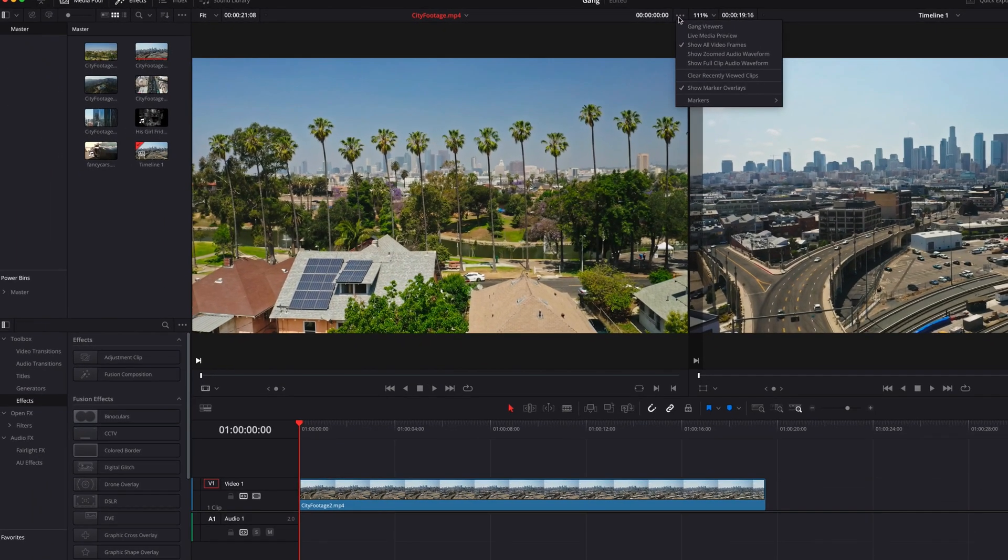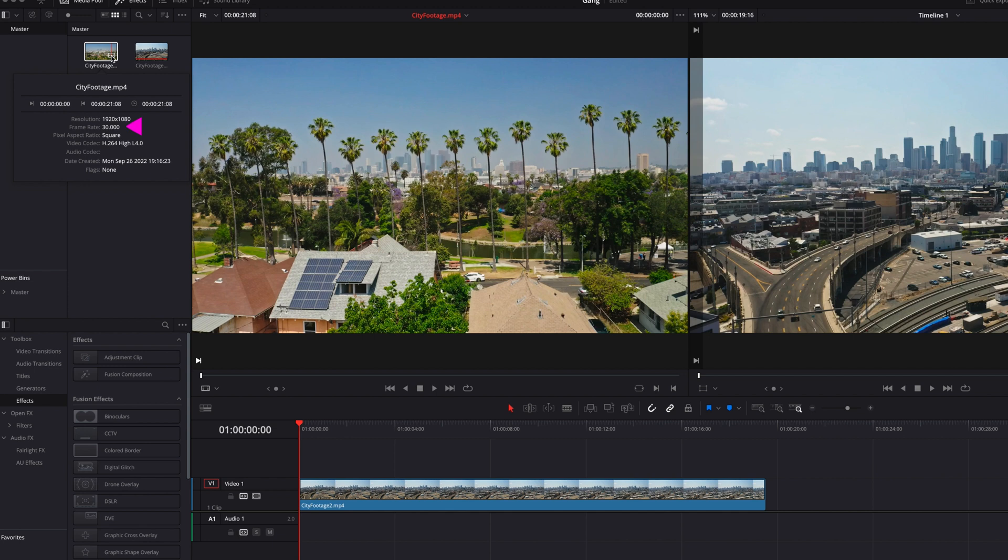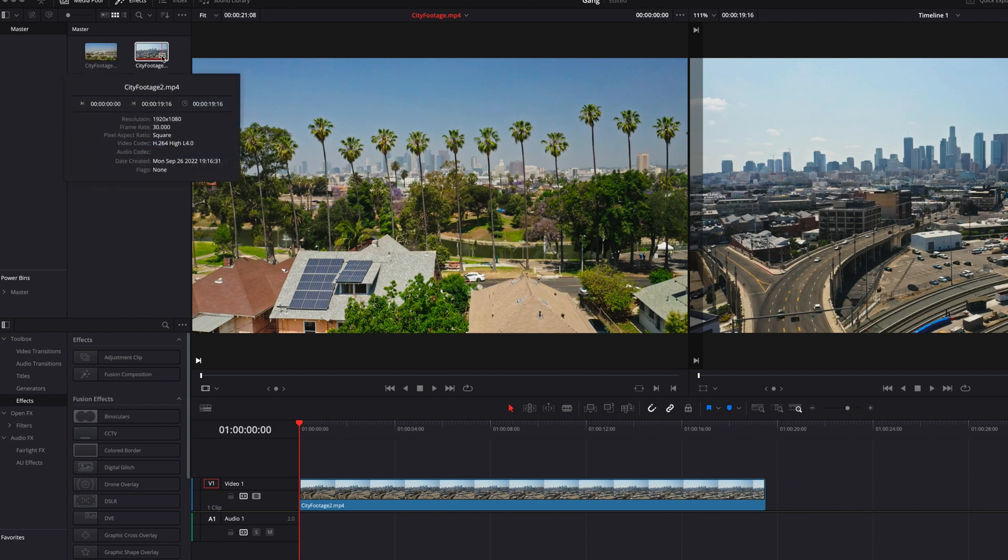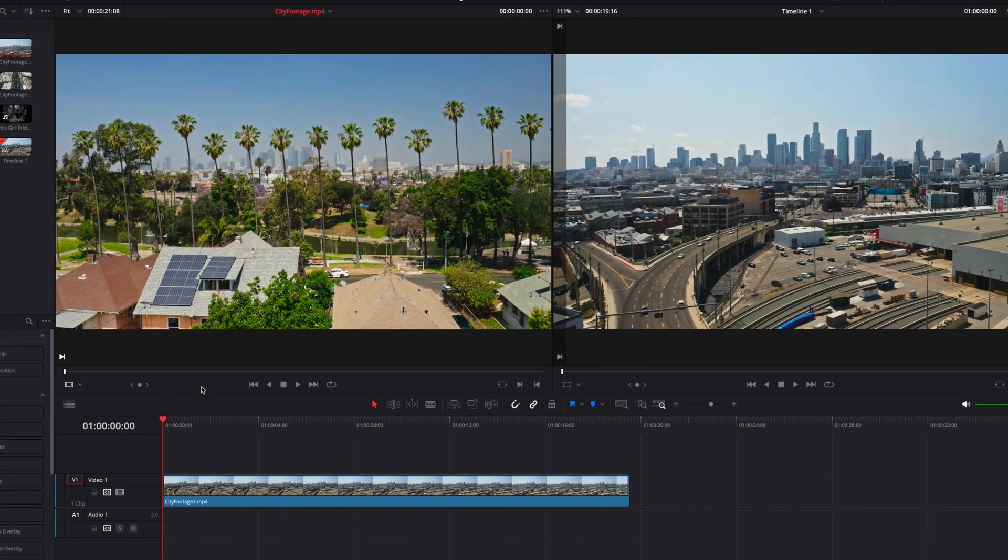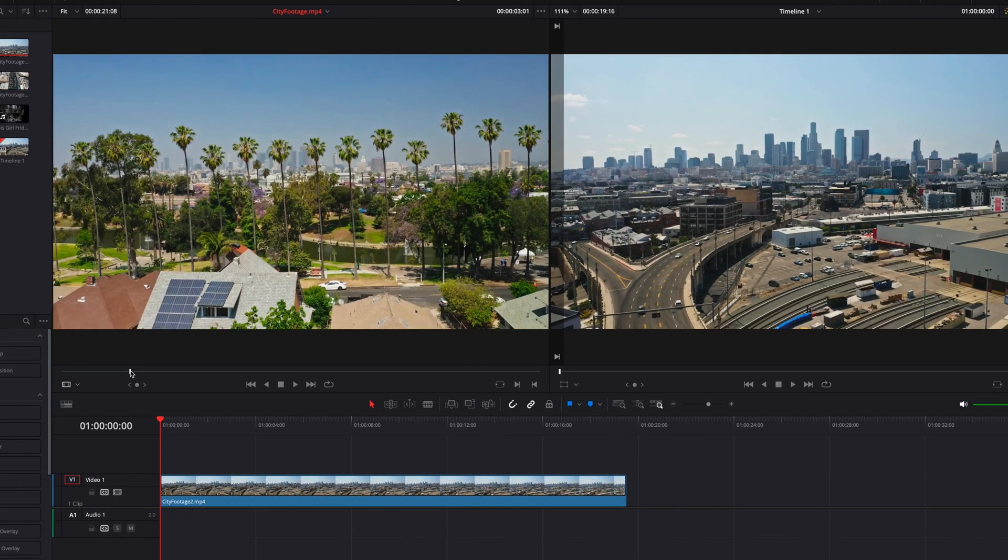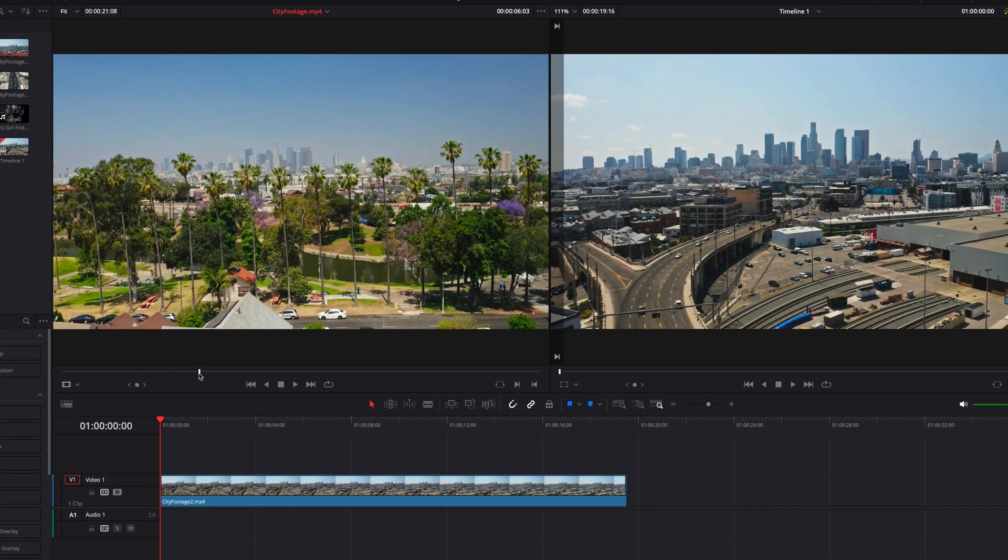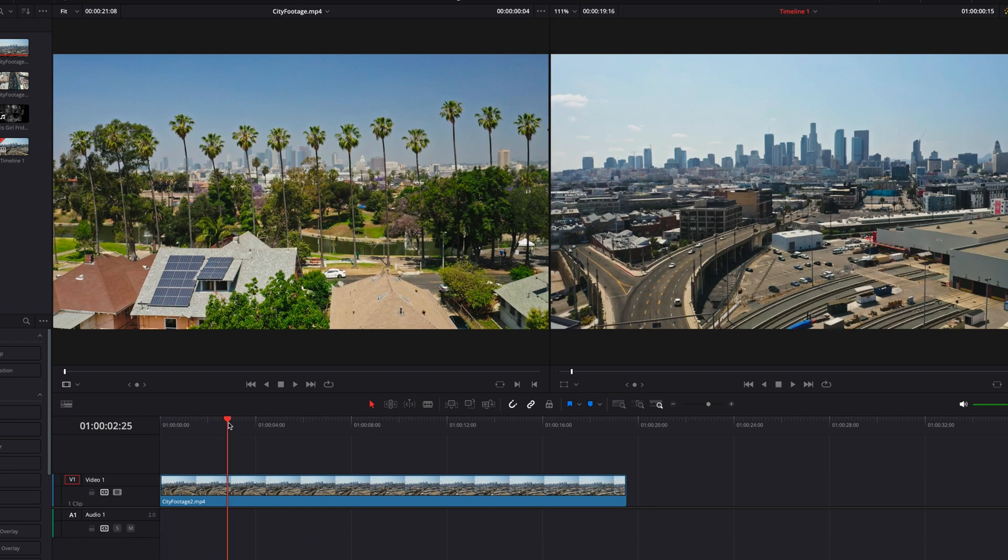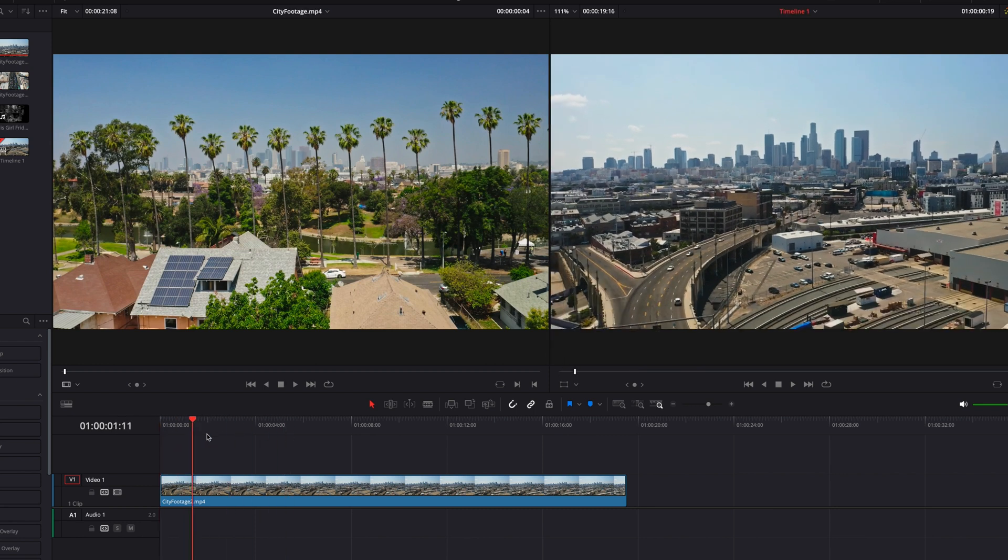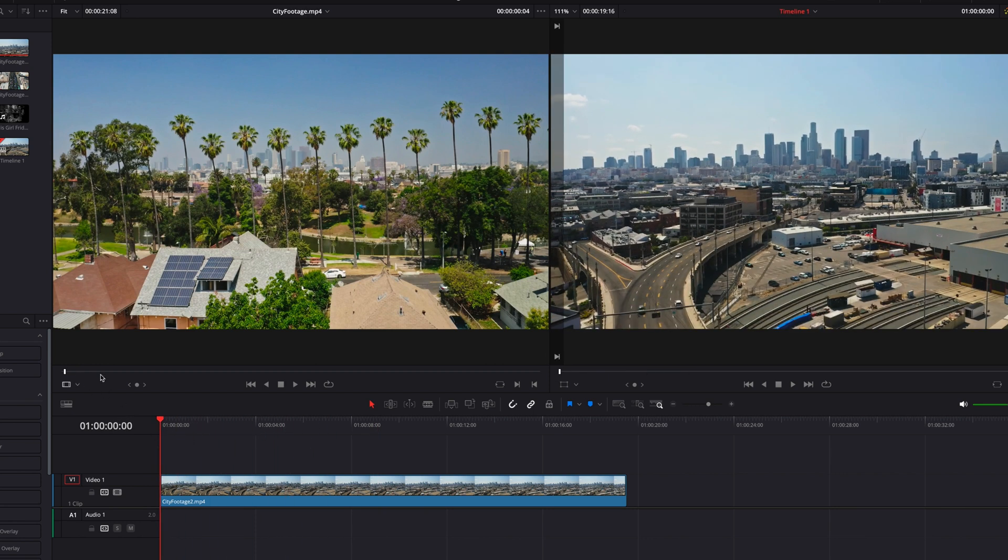Now let's look at gang viewers first. Right now we have two clips in the viewers, both have 30 frames per second. In most cases you can review clips in the source viewer or your raw footage independently of the clip that's in the timeline.